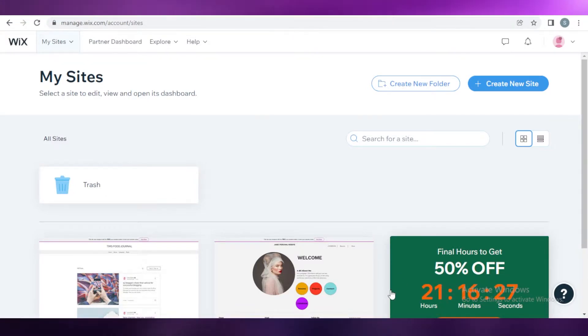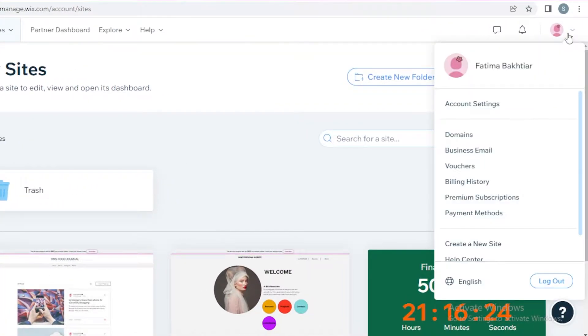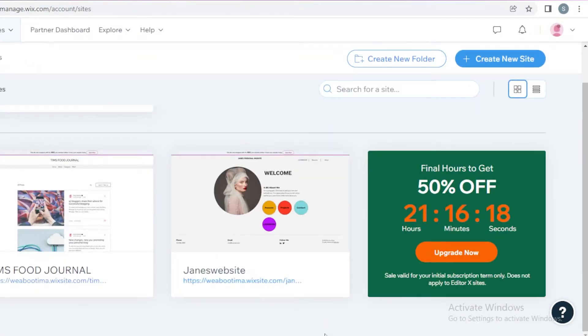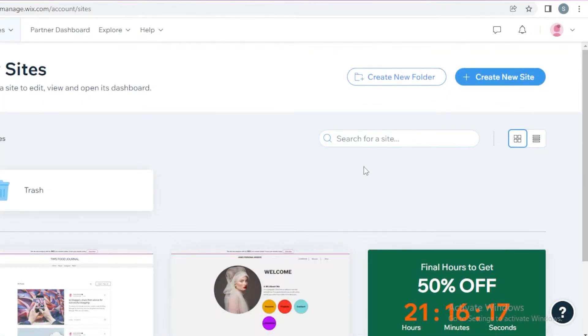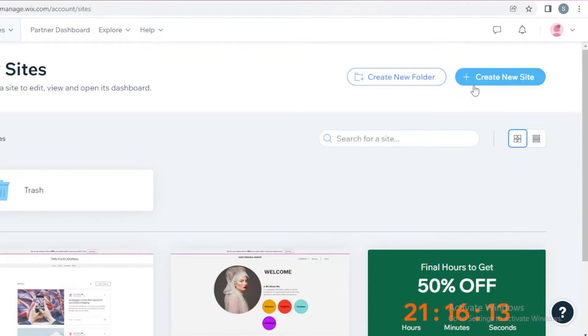The first thing we're going to do is log on to your Wix account. If you don't have one, you can just sign up using your email. And once you have signed up, this is going to be your basic dashboard where you're going to be able to manage your websites. From here, we're going to click on Create New Site and begin creating our portfolio.